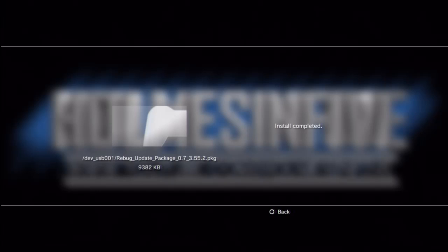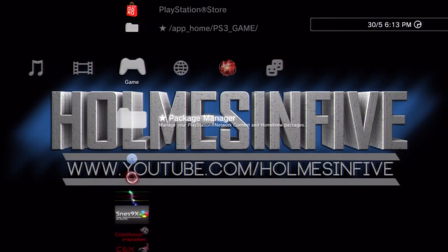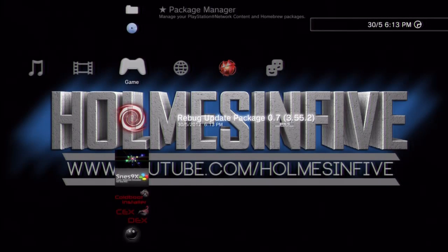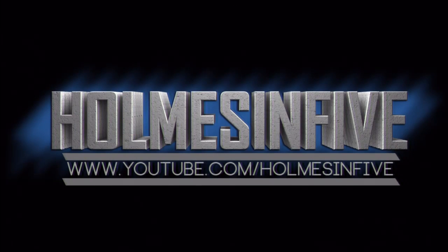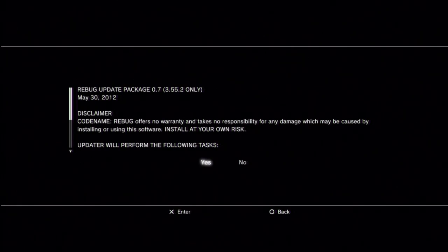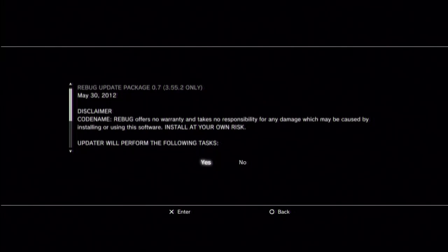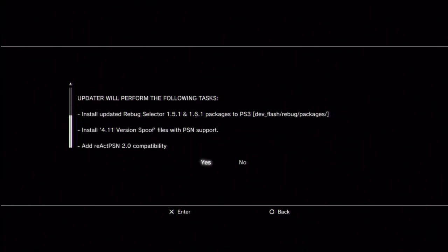Install completed, we'll quit out of that, and there it is, so run that. There'll be a little bit of fuzzy stuff on my screen probably. There we go, update will perform the following tasks, install all of these.